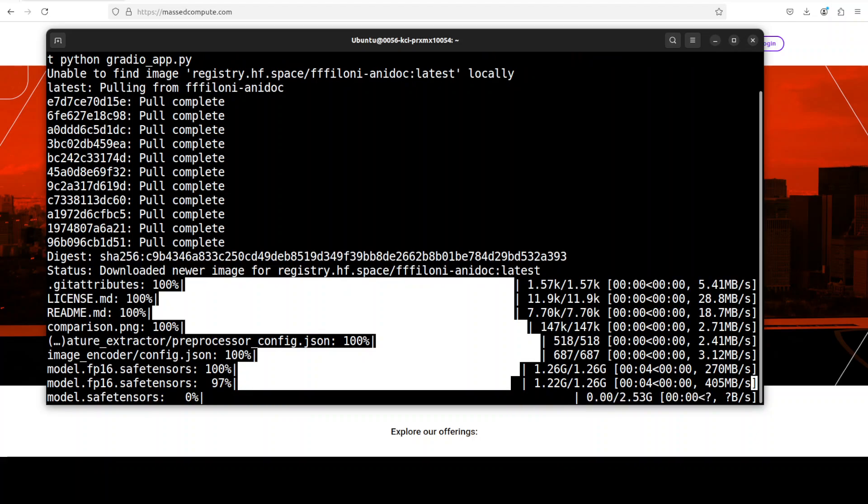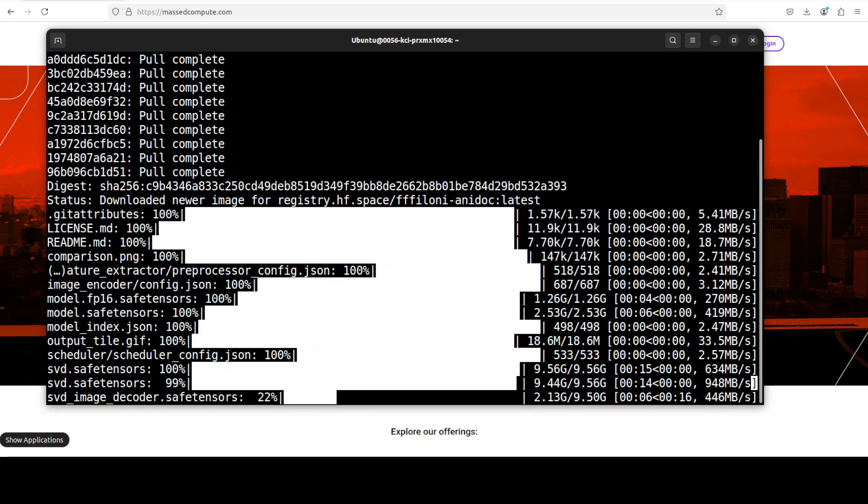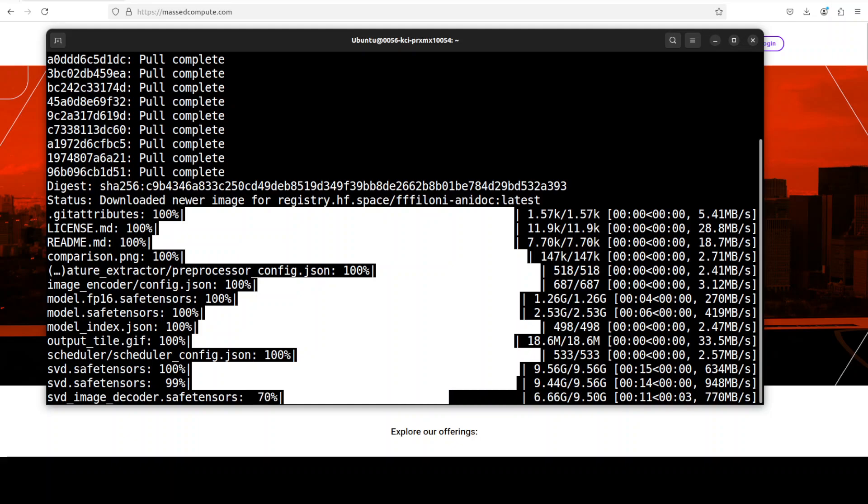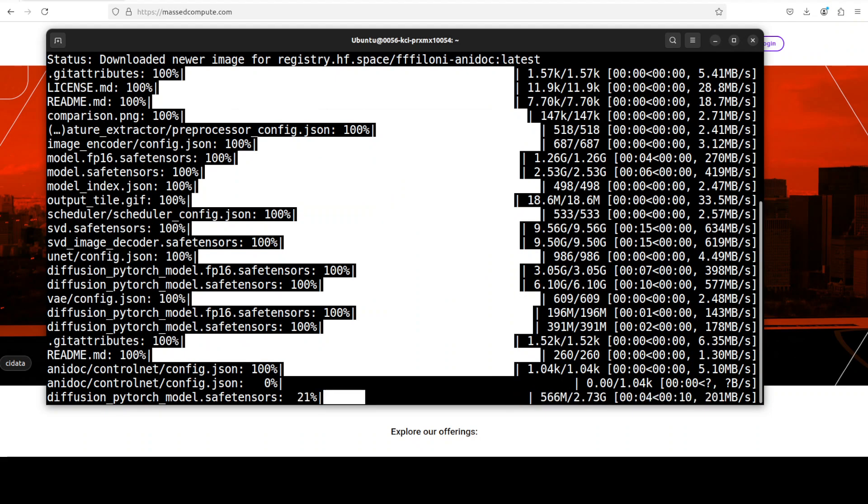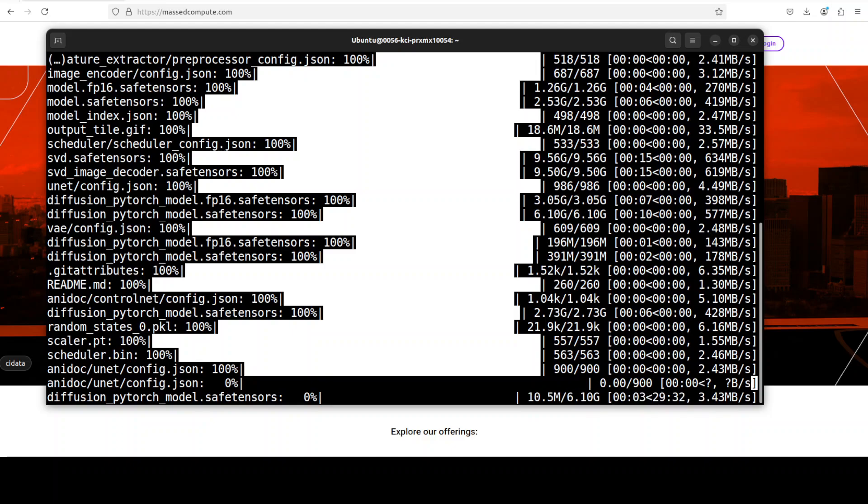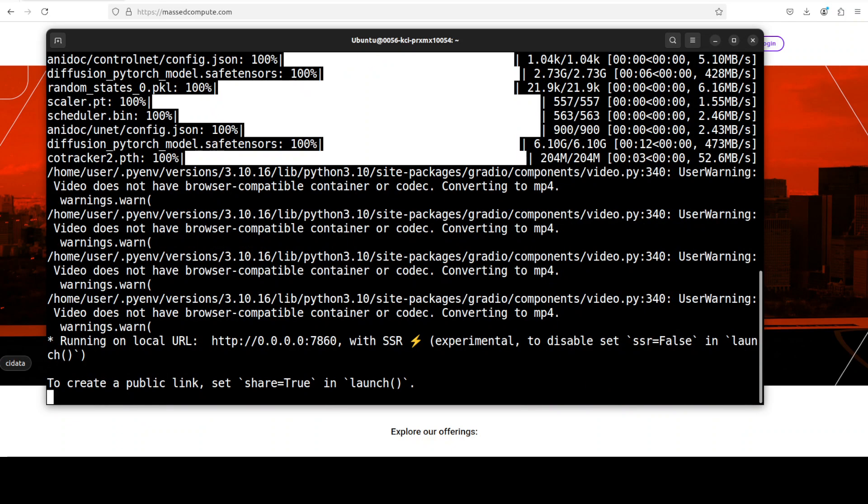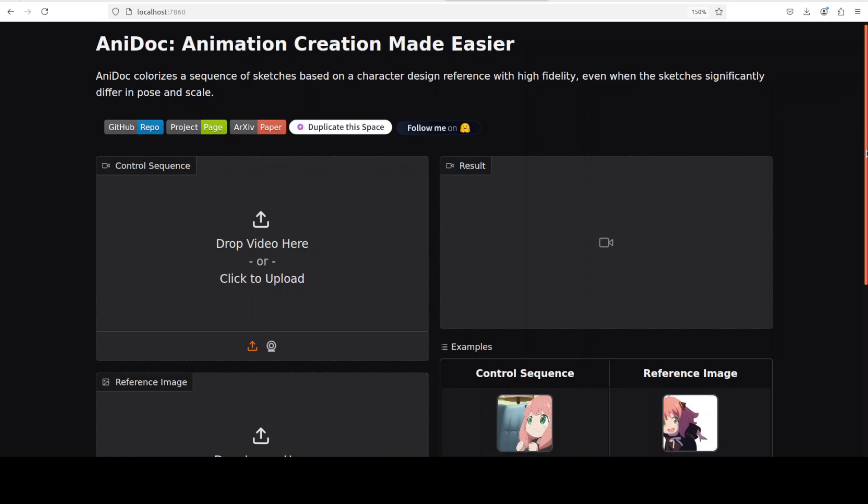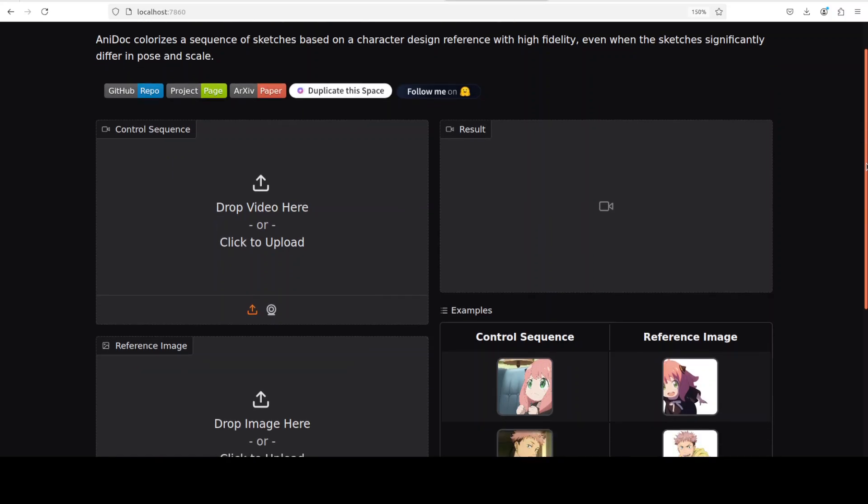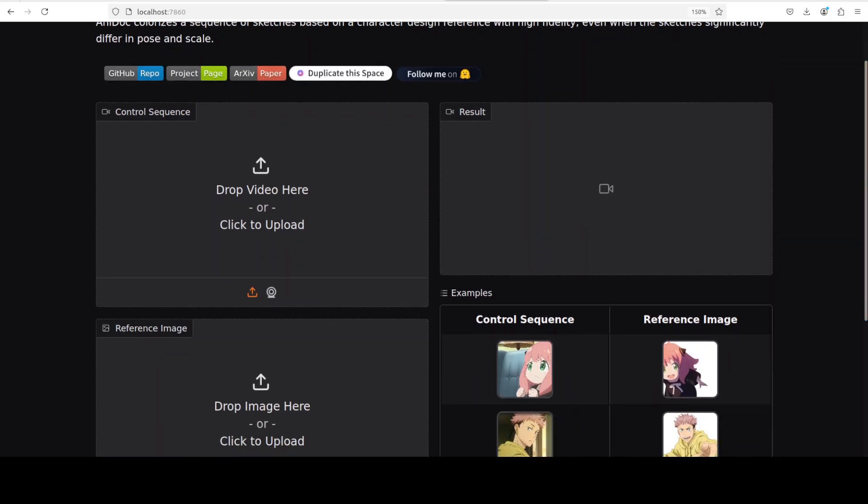And now it is downloading the required models. By the way, you can see there are a lot of models here so make sure that you have that much space. And now AniDoc is running on our localhost at port 7860. Let me access it in my browser. And there you go, it is running on our localhost and all the models are loaded. Let me try to fix it so that it could just fit onto our screen.